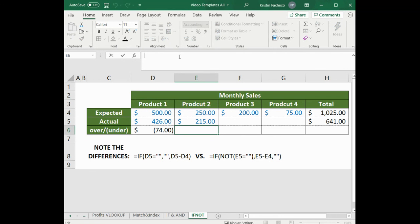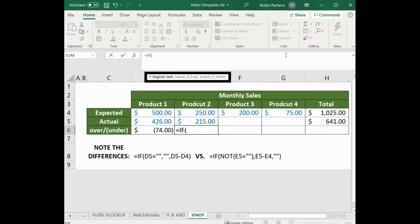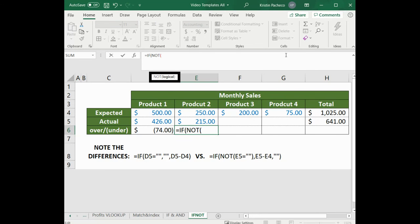If we go ahead and type it into our formula bar or into the cell itself directly, equals IF, parentheses, then NOT, parentheses, E5, which is the actual sales for product 2,